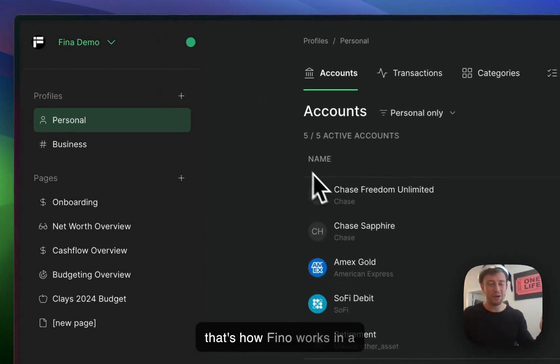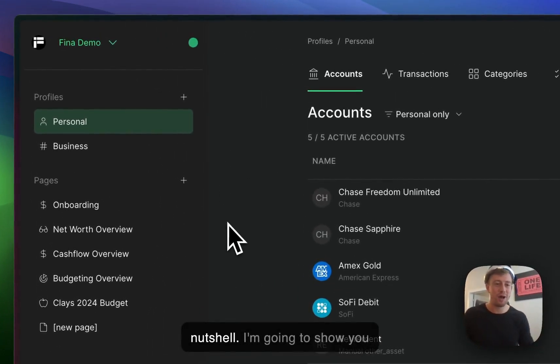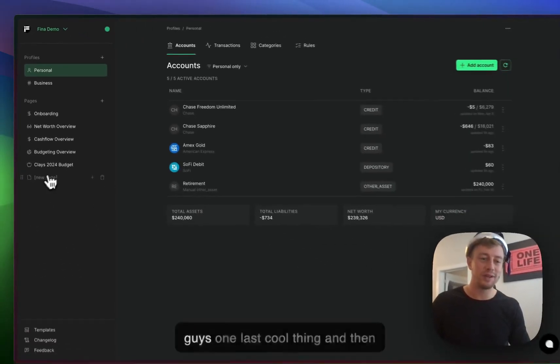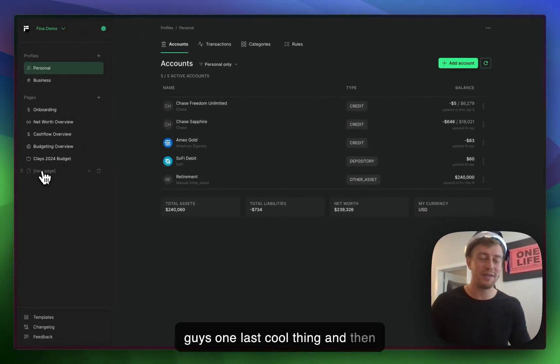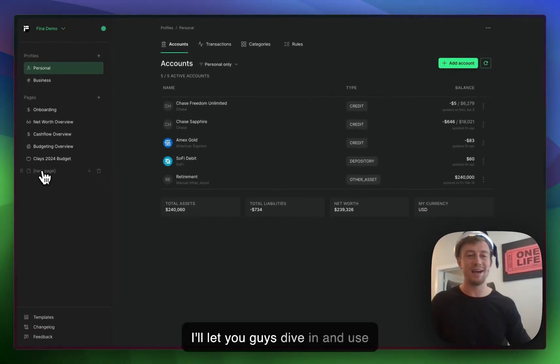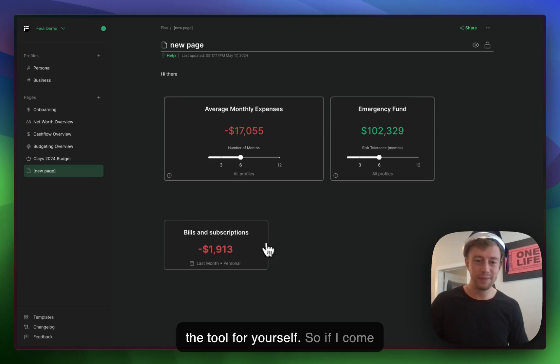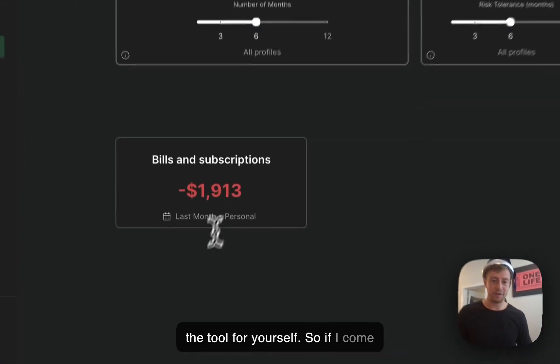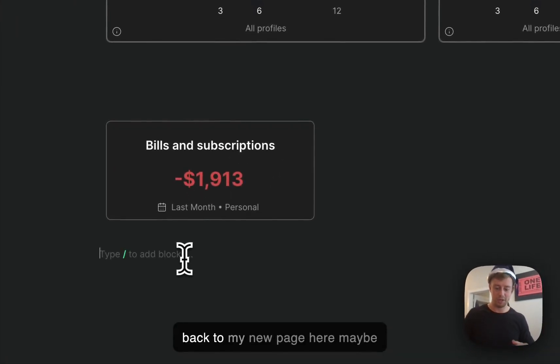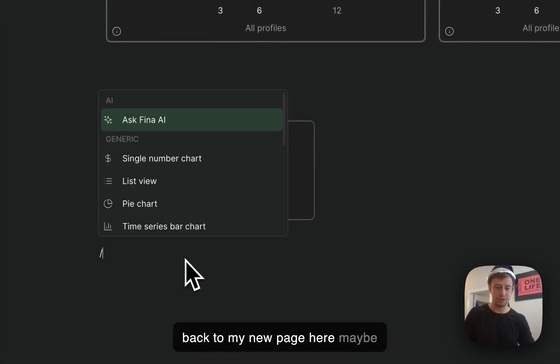So that's how Finna works in a nutshell. I'm going to show you one last cool thing, and then I'll let you dive in and use the tool for yourself. If I come back to my new page here, maybe I want to ask a question.